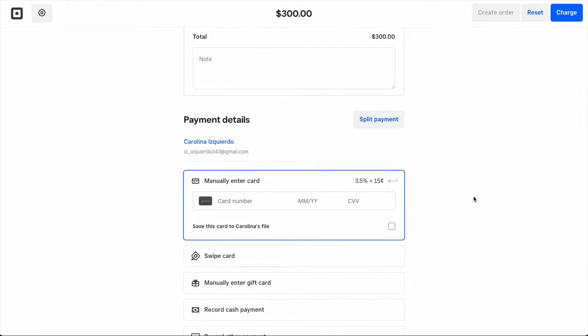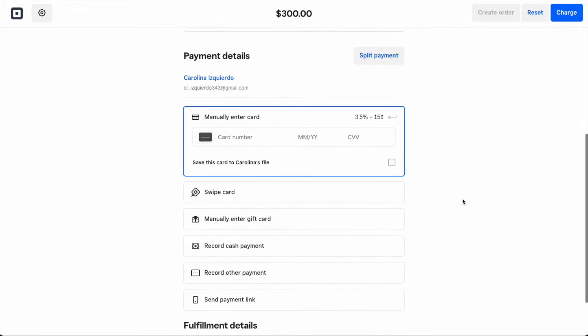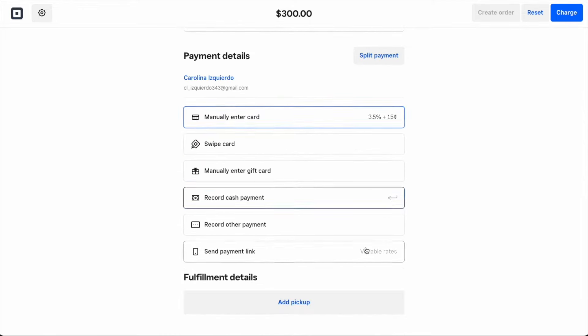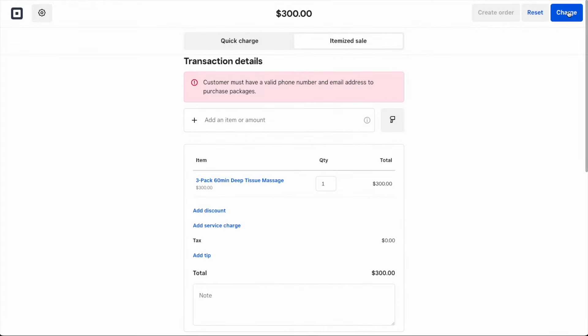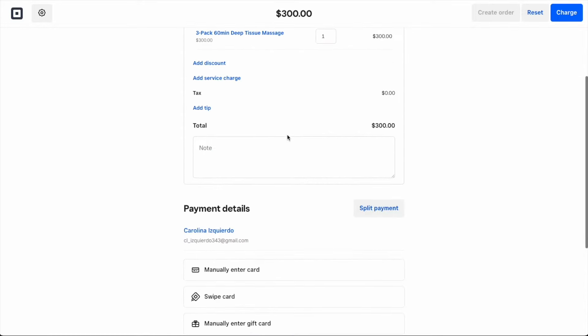Carolina is paying in cash, so I'll select this option. Here I'm prompted to make sure I have an email and phone number for Carolina, which I can easily add before finishing the transaction.